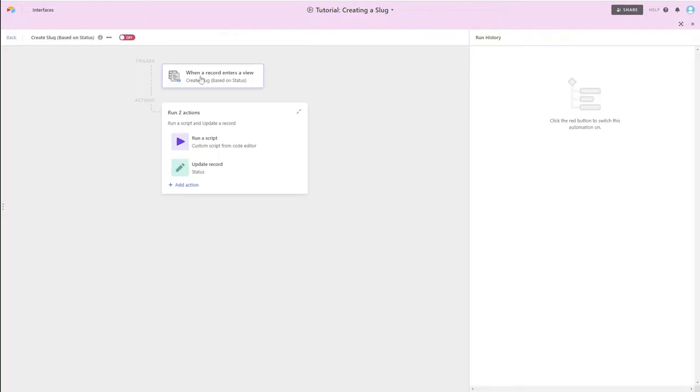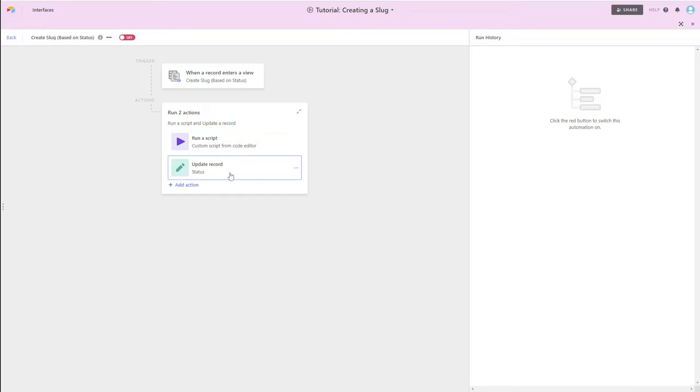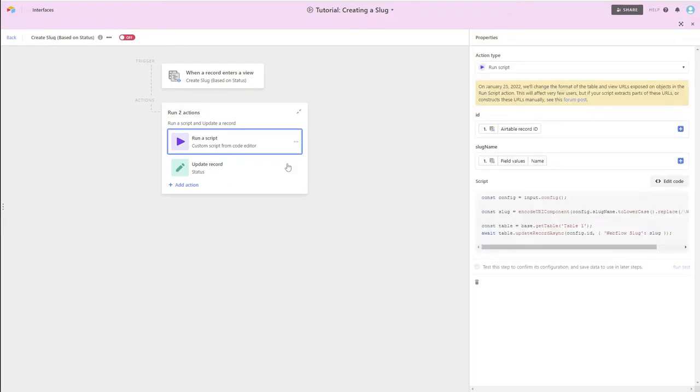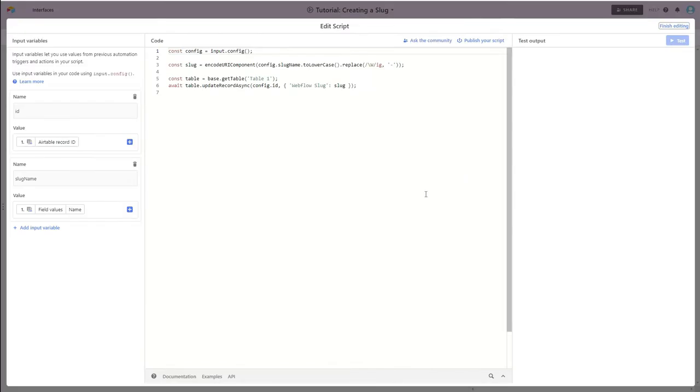So when a record enters this view, I want to have two actions take place. As part of my script, I'm defining two input variables. My first is my ID, which is the Airtable record that entered the view and is causing action to take place.